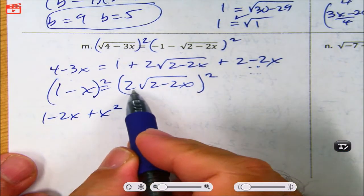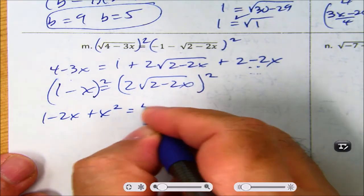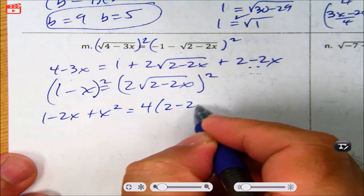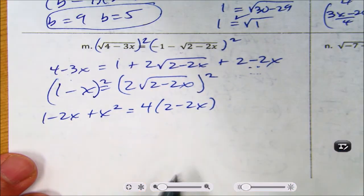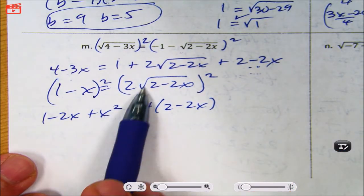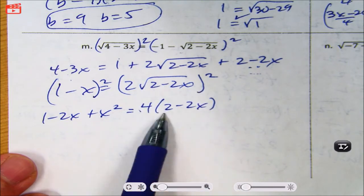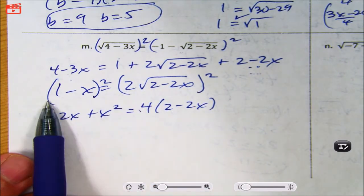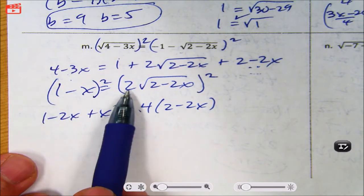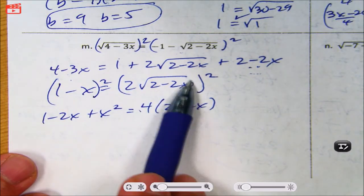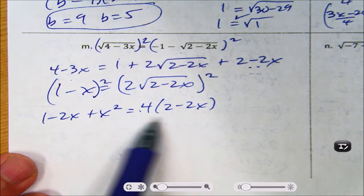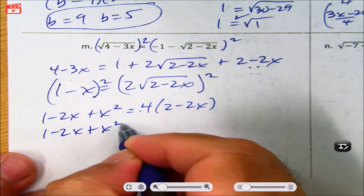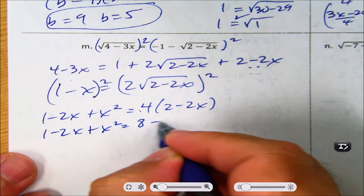When I square the right side, the 2 gets squared to become 4, but the square root only cancels the square root — so I'm left with 4 times 2 minus 2x, which is 8 minus 8x. Be careful: you square the outside number and only eliminate the radical. So: 1 minus 2x plus x² equals 8 minus 8x.